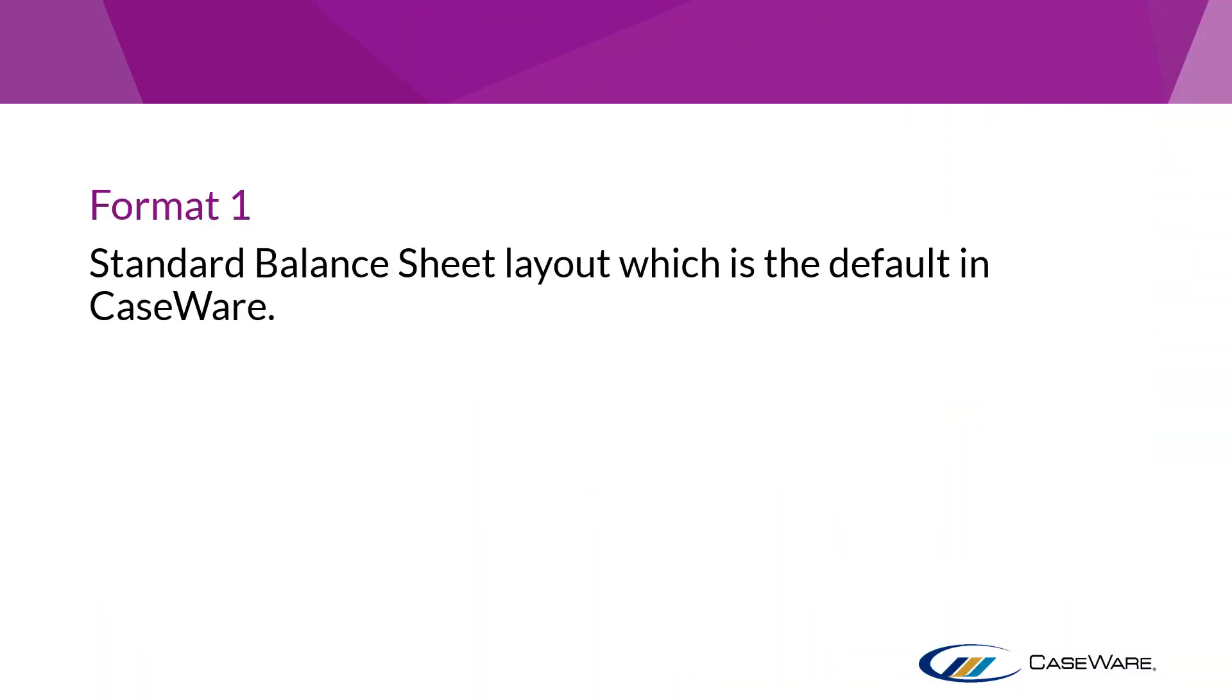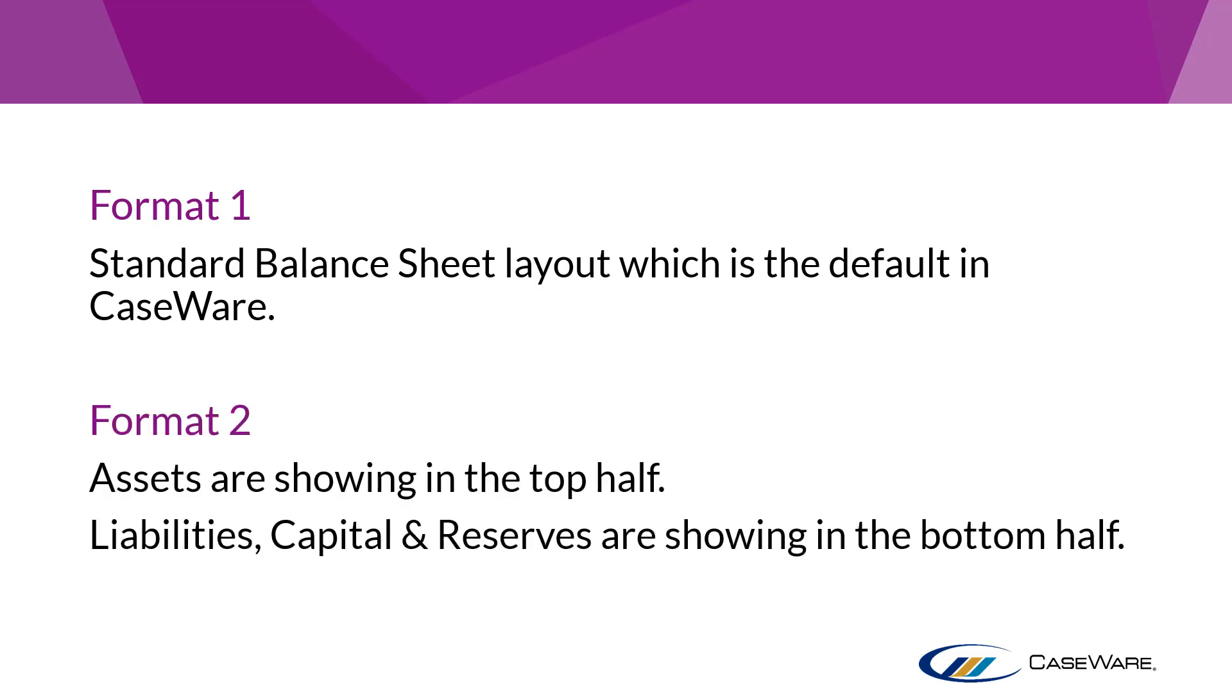Format 1 is the standard balance sheet layout set by default within your accounts. Format 2 will reorder the balance sheet so that assets form the top half and liabilities, capital and reserves form the bottom half.